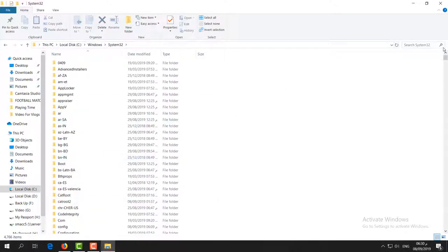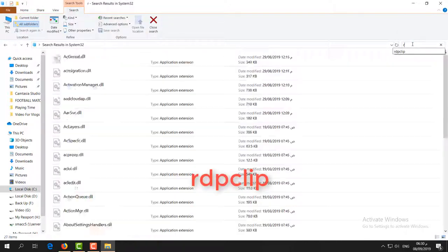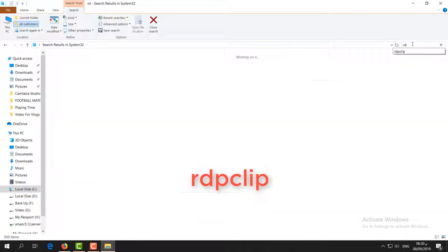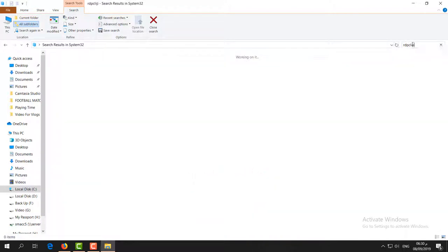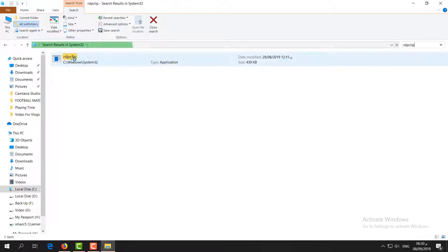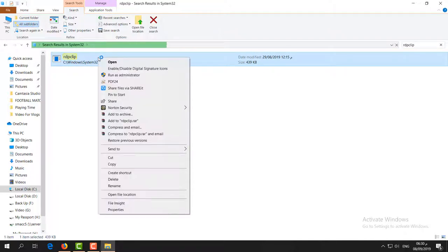Then a new screen will appear. Here I have to type in the search icon: 'rdpclip.' You will find here an application will appear. You have to wait for it. So you can see here there is an application. Simply right-click over there and click on 'Run as Administrator.'